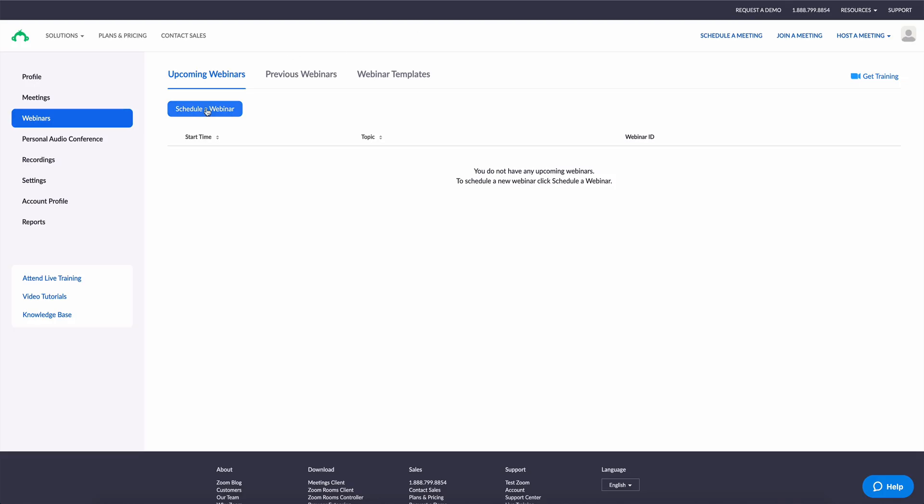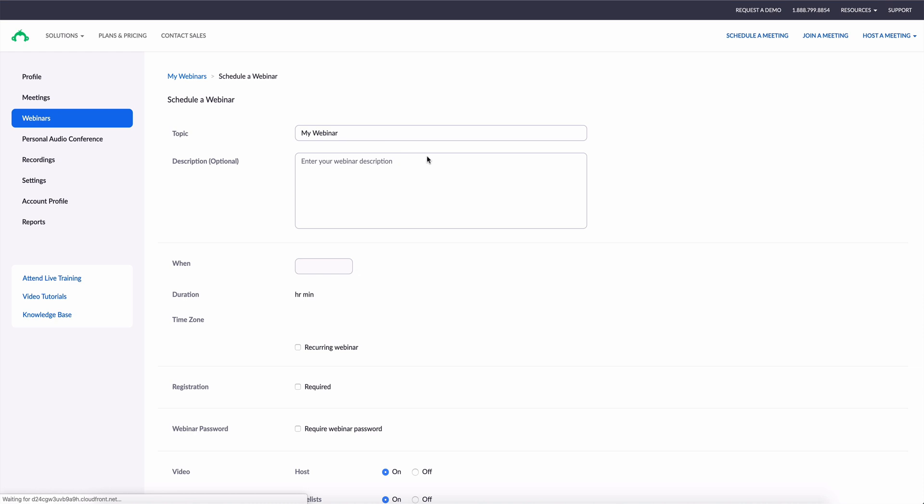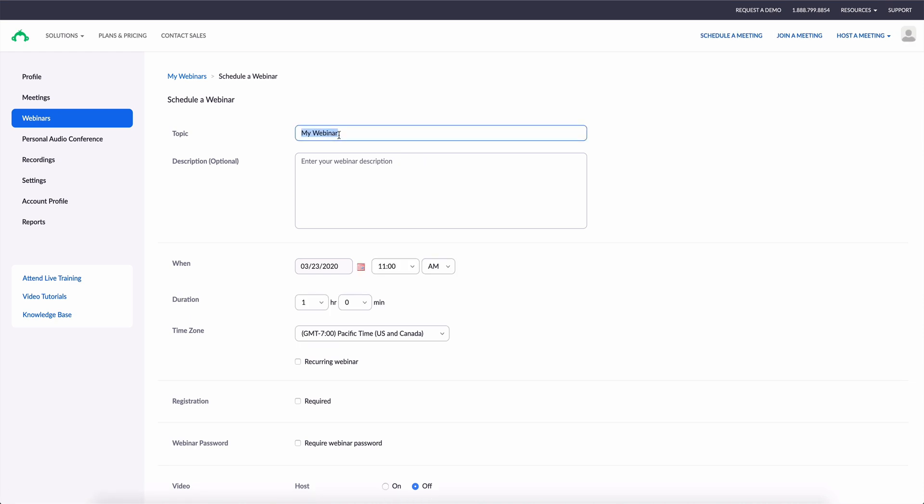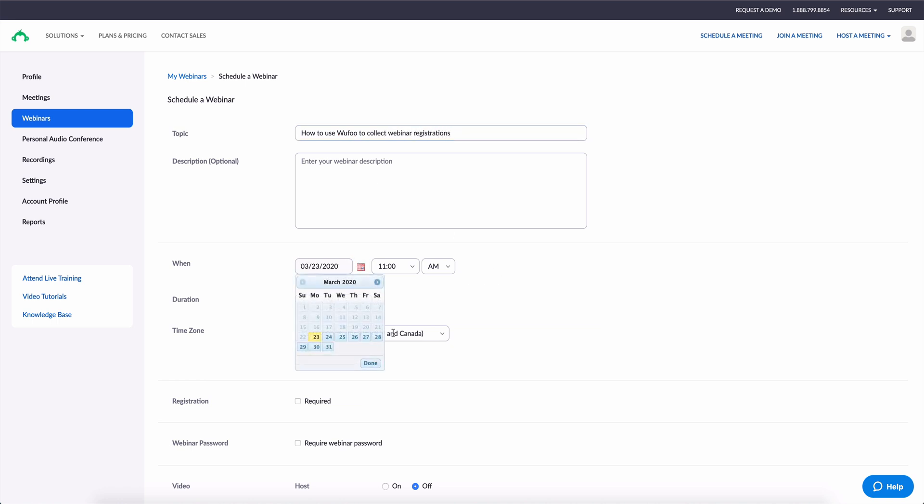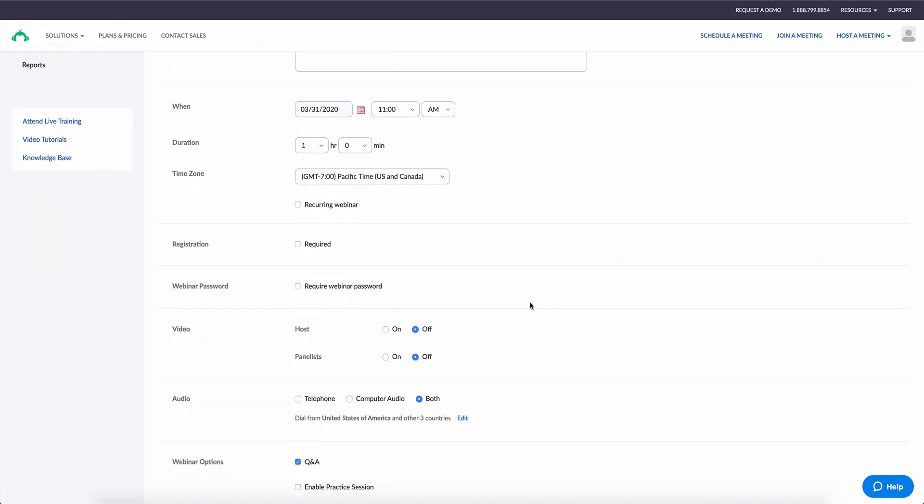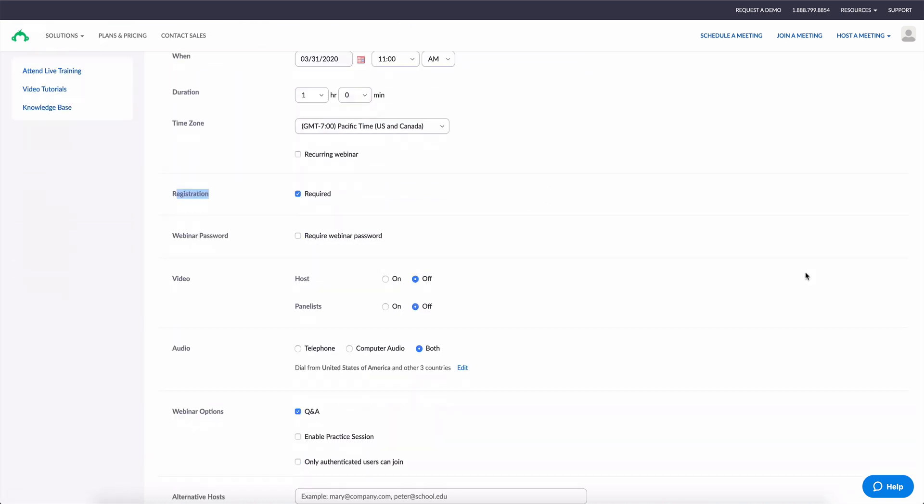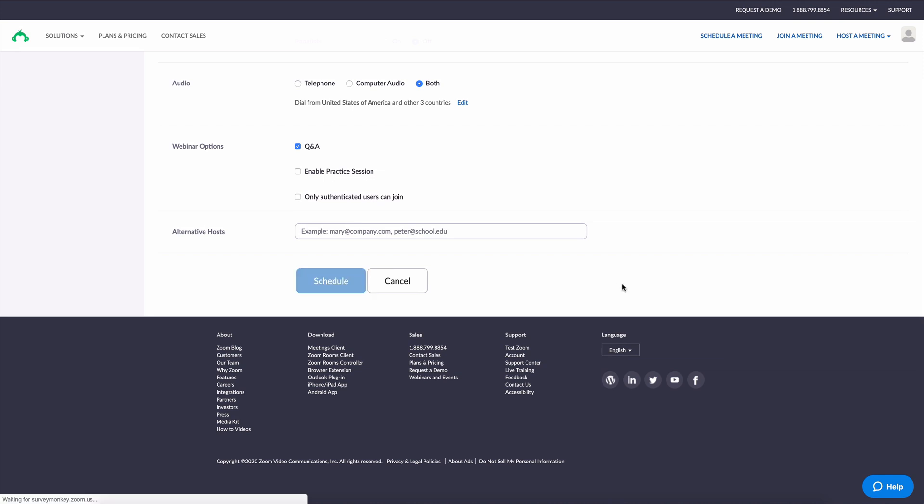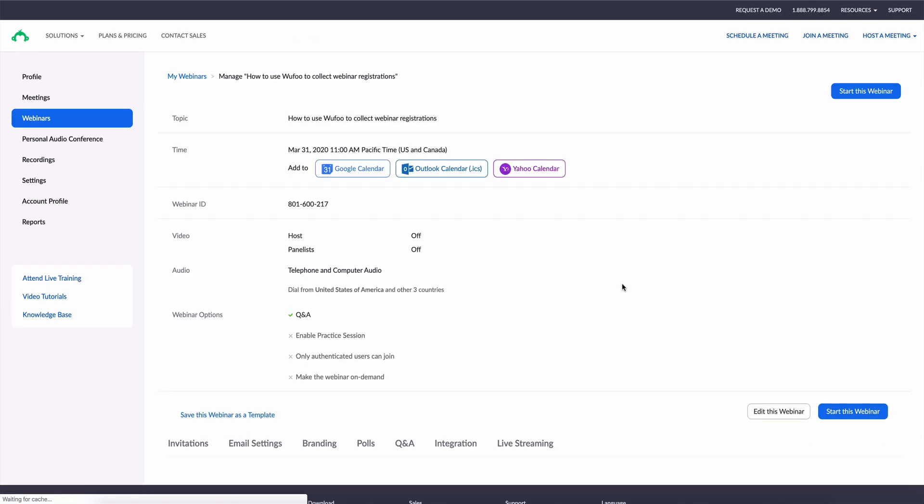So to get started I'm just going to hop over into Zoom and schedule a quick webinar. I'll just call it how to use Wufoo to collect webinar registrations. We'll pick a date here, time is good, and then we'll just need to make sure that registration is required, and then we'll go ahead and click schedule.